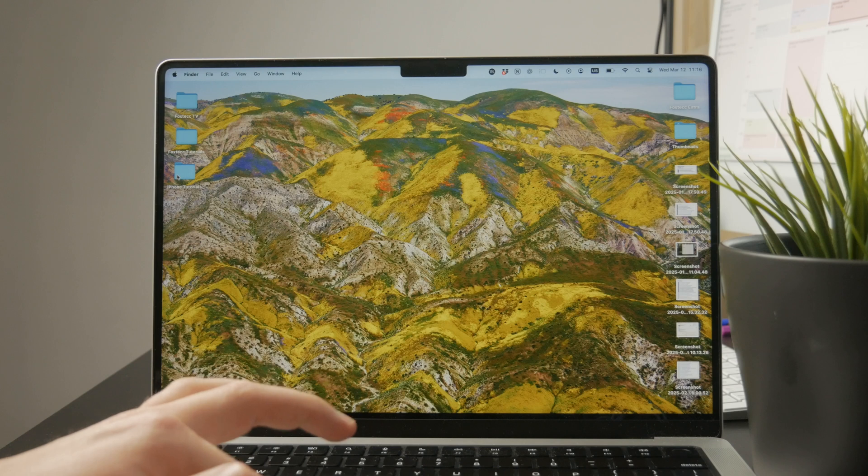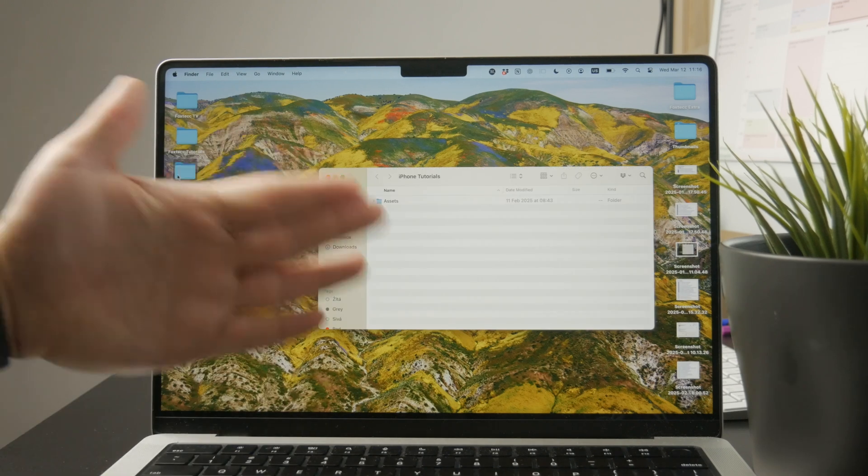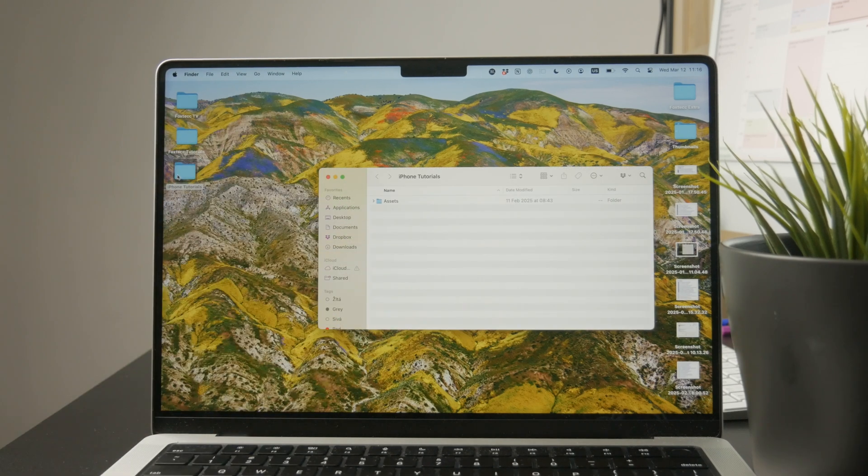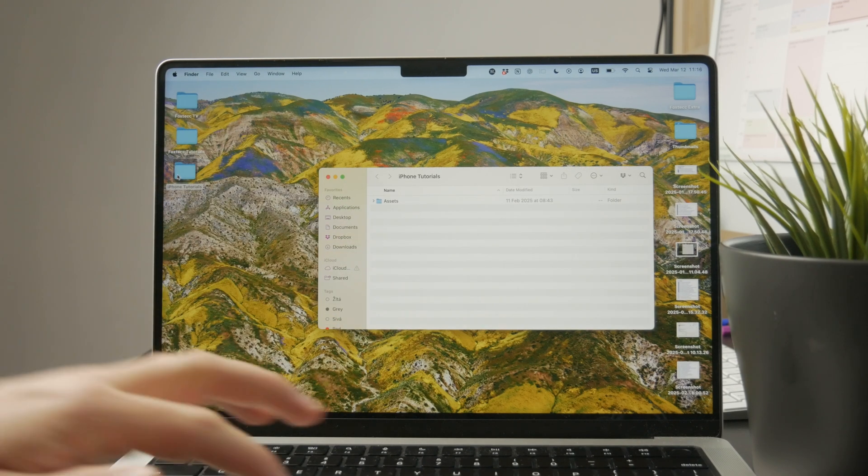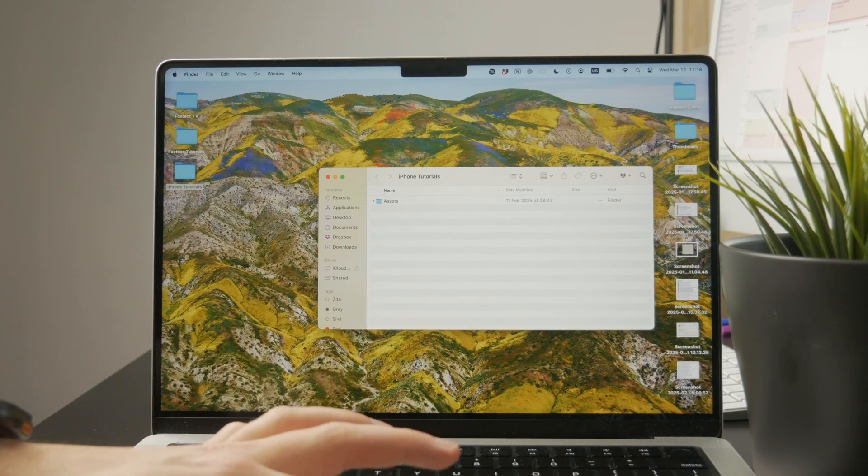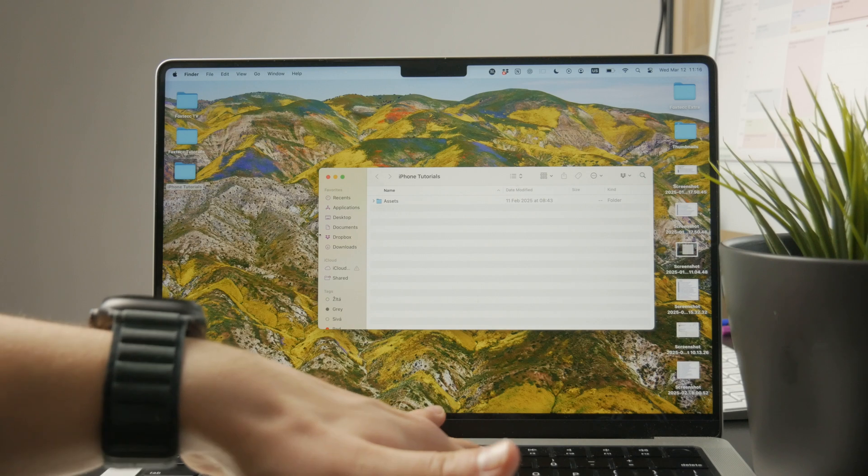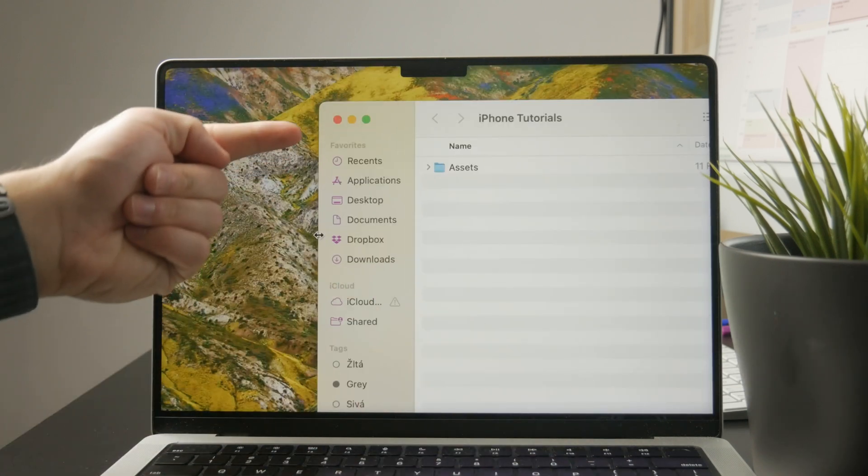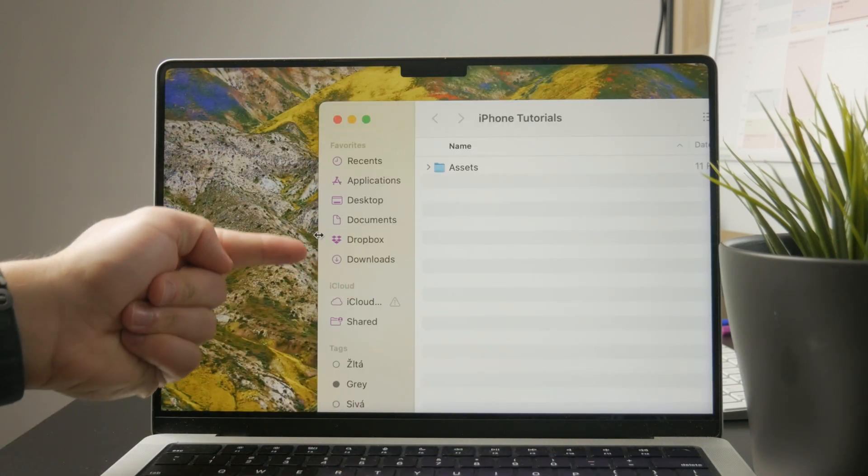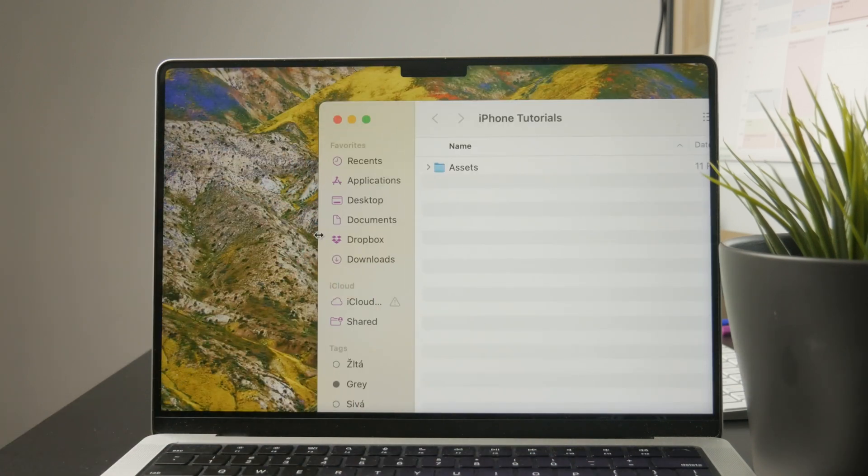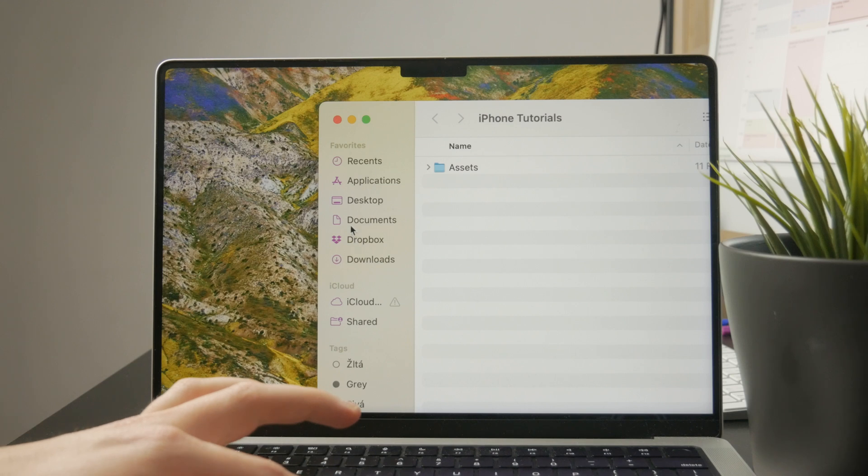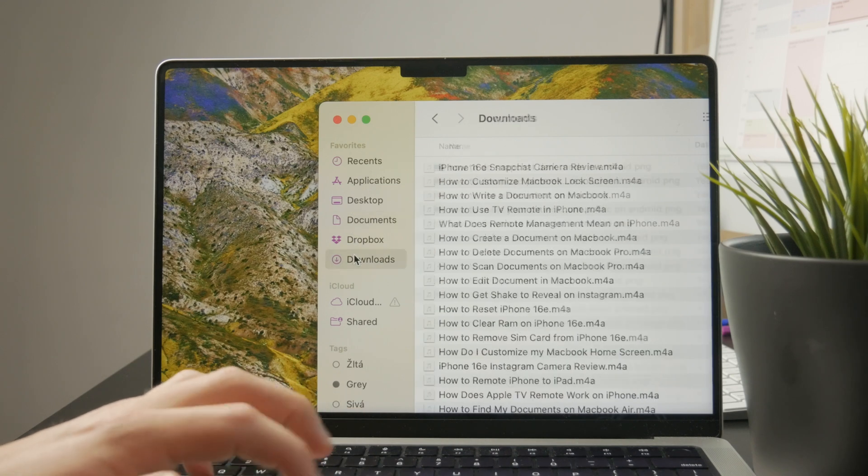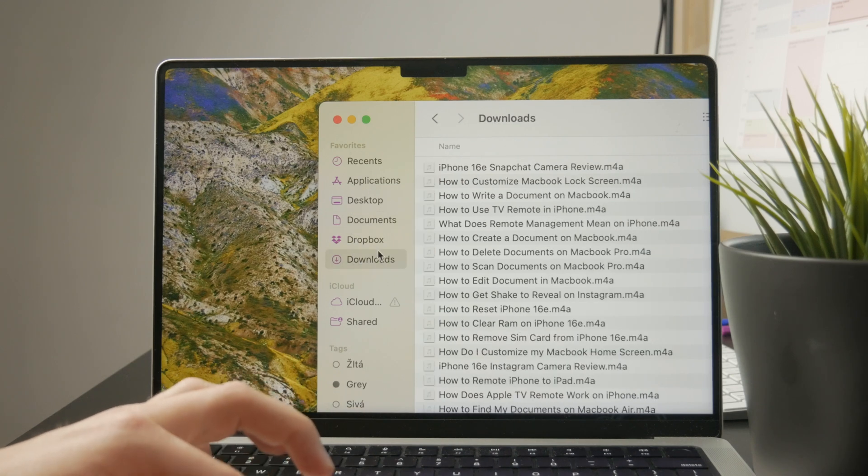So when you open it up, you might be presented with the documents or downloads folder. Now it is up to you to find it. Of course, I don't know where exactly you store your documents, but it's likely going to be in the documents or downloads folder or on the desktop.